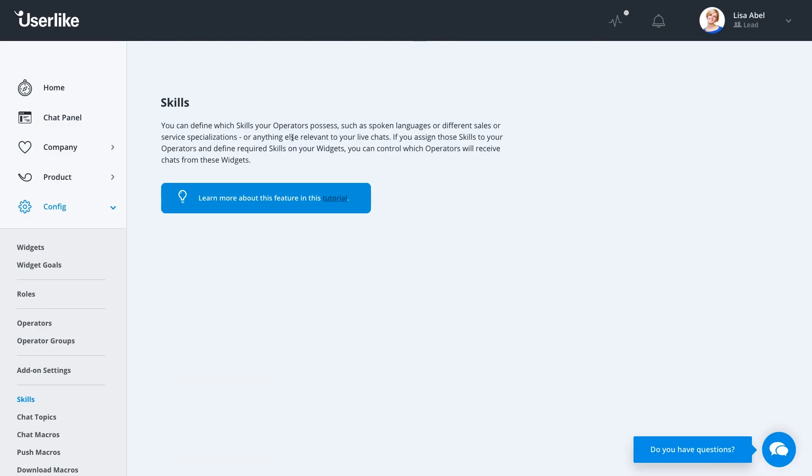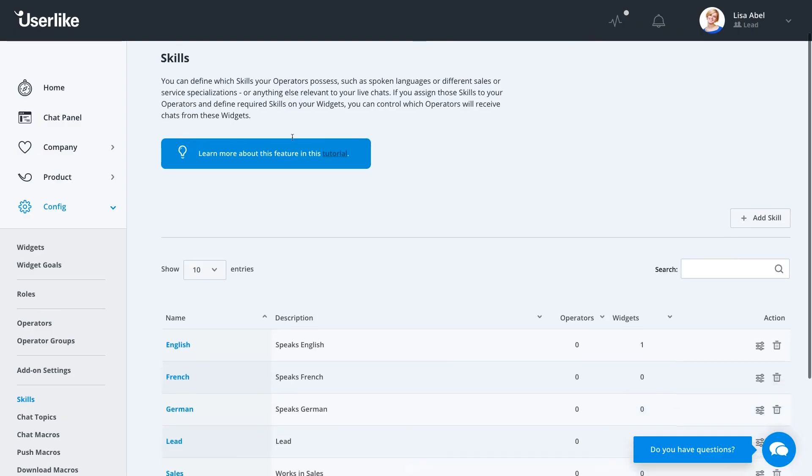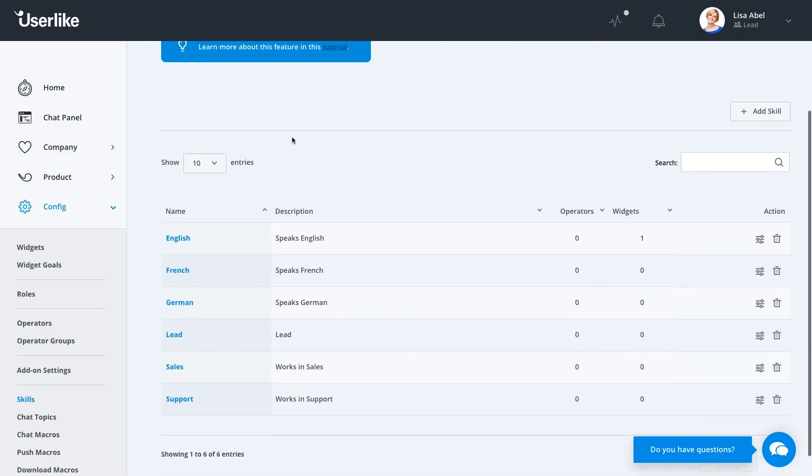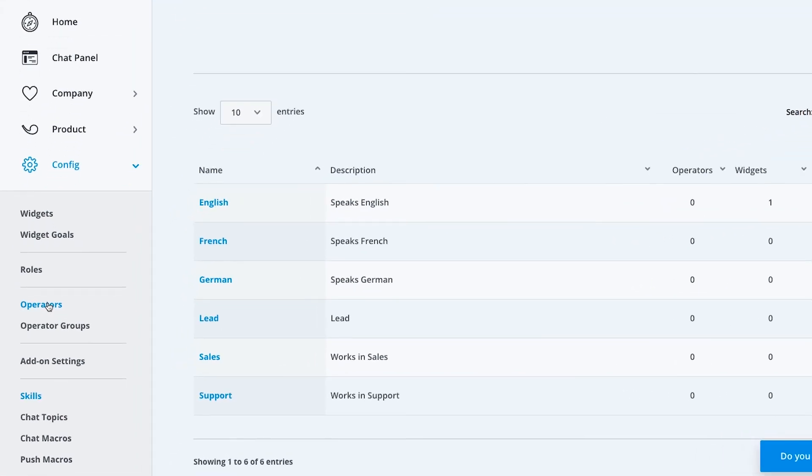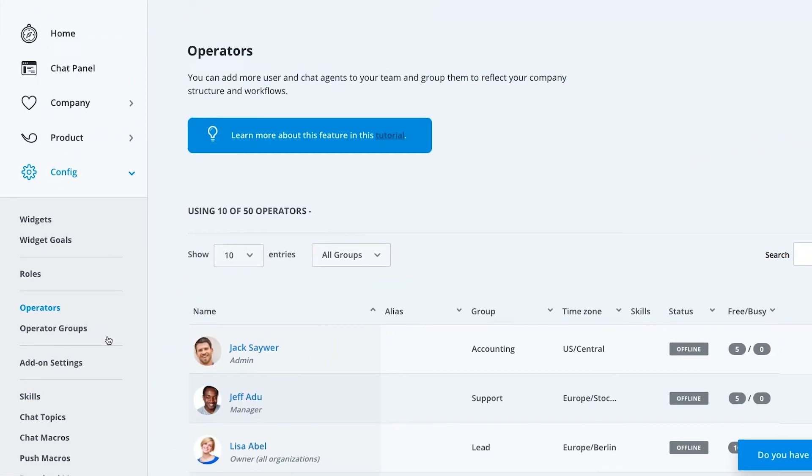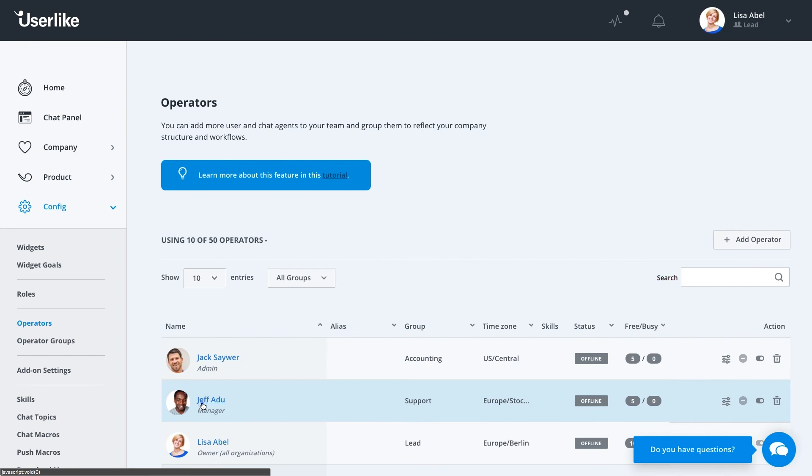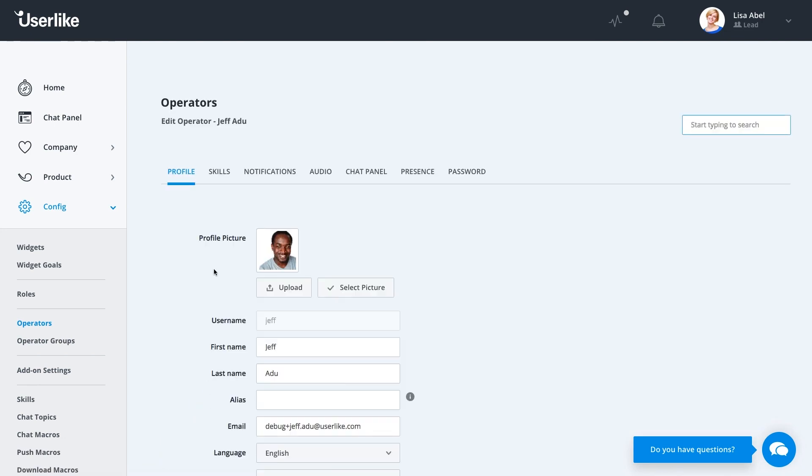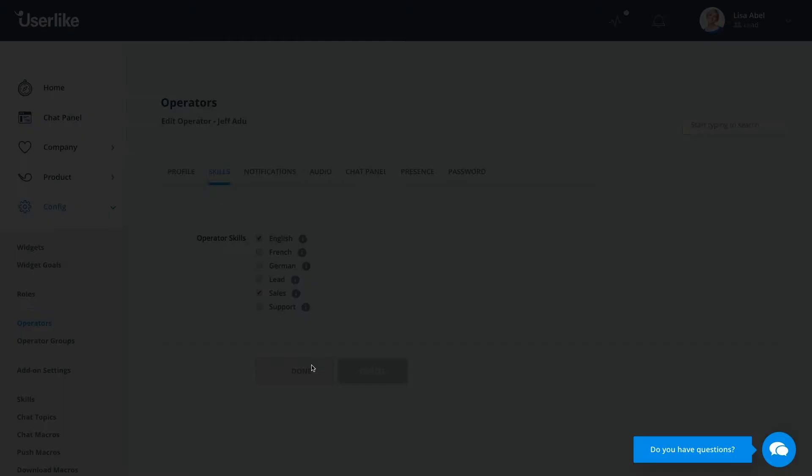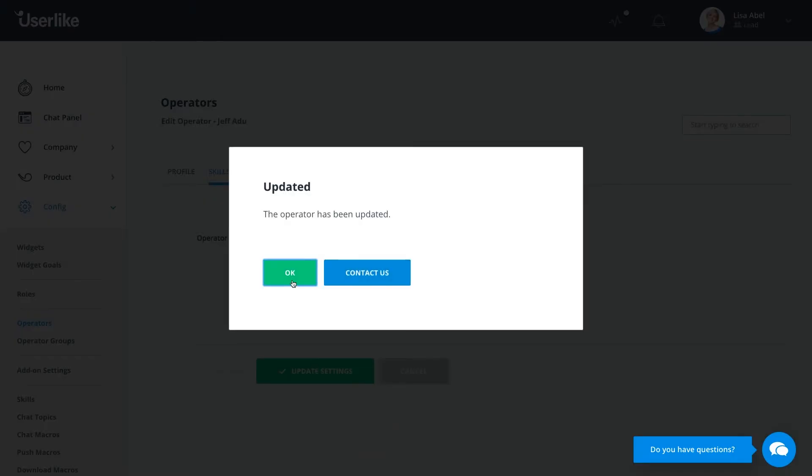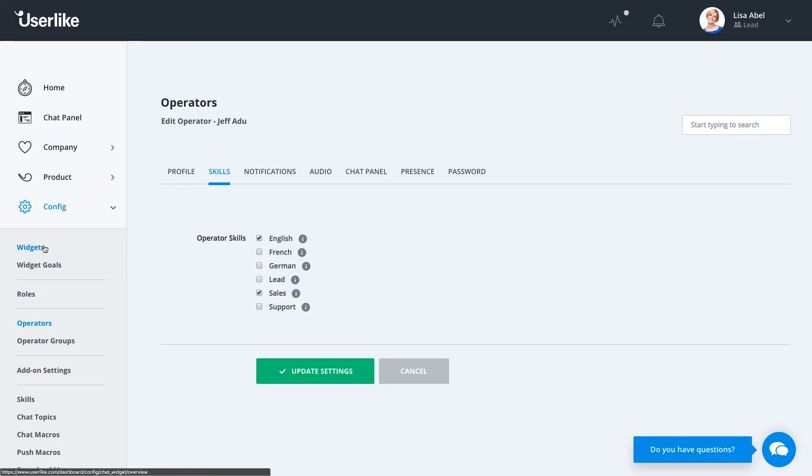Consider them as tags for operators that allow you to later match these up with your web visitors' needs. Next, you can assign the skills to your operators. Go to config operators and enter an operator's settings. Then go to the skills tab. Here you can find all existing skills and choose those that apply to the operator.